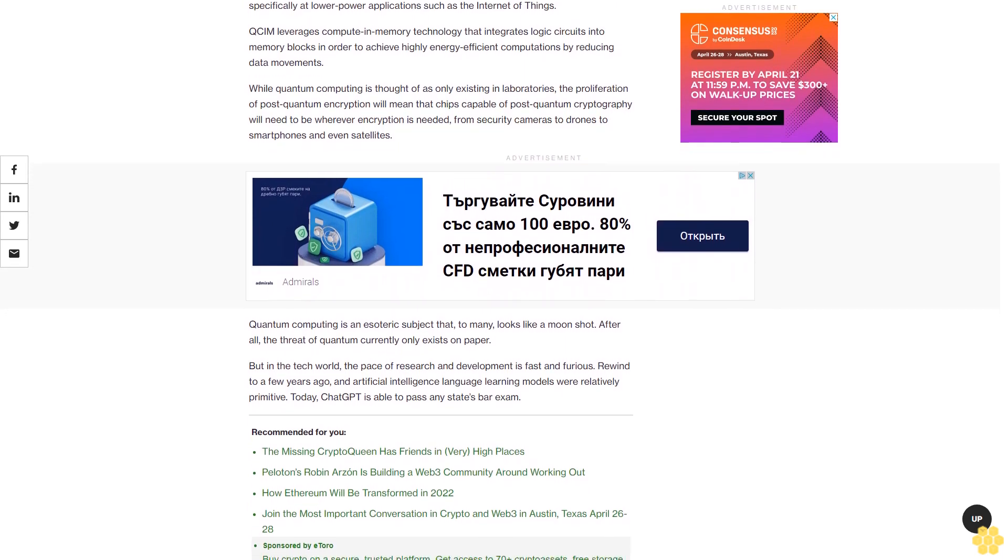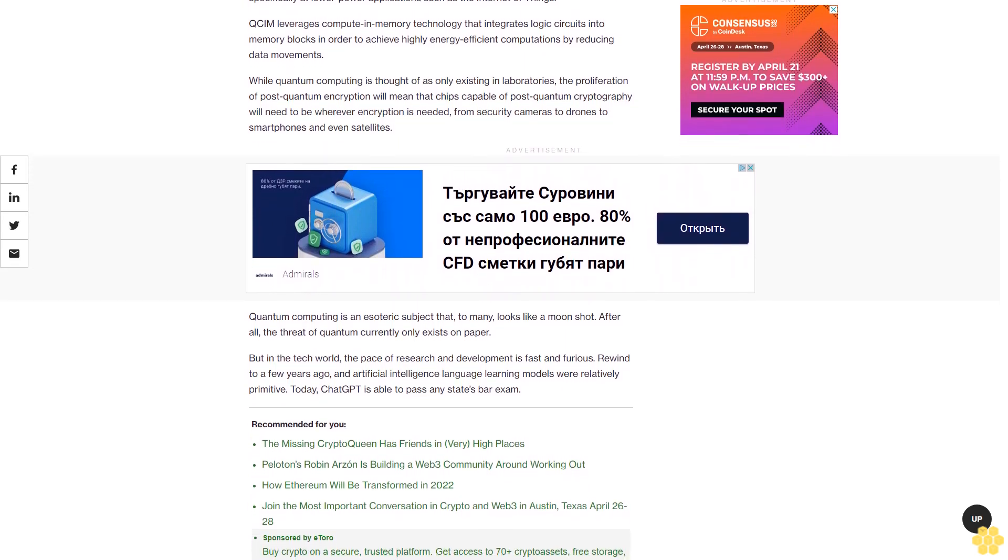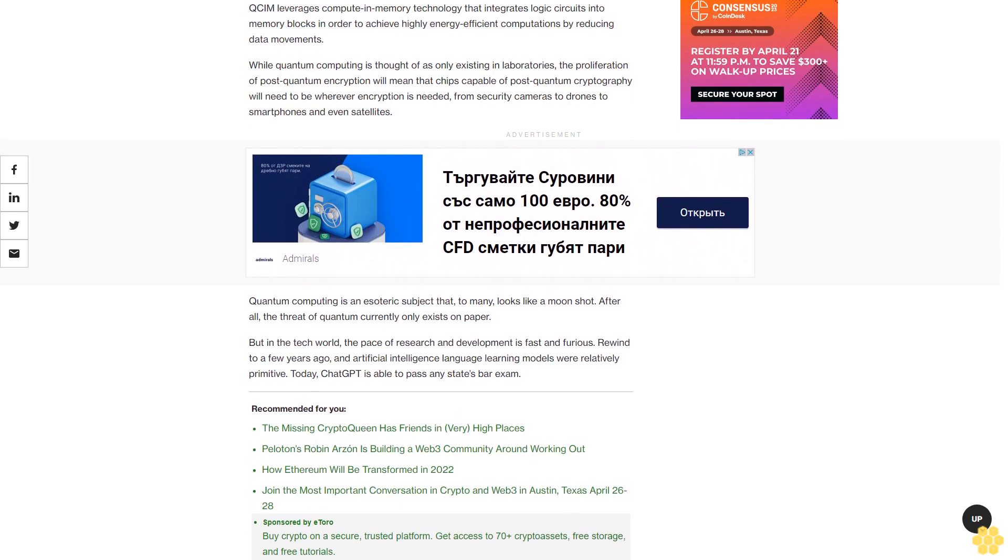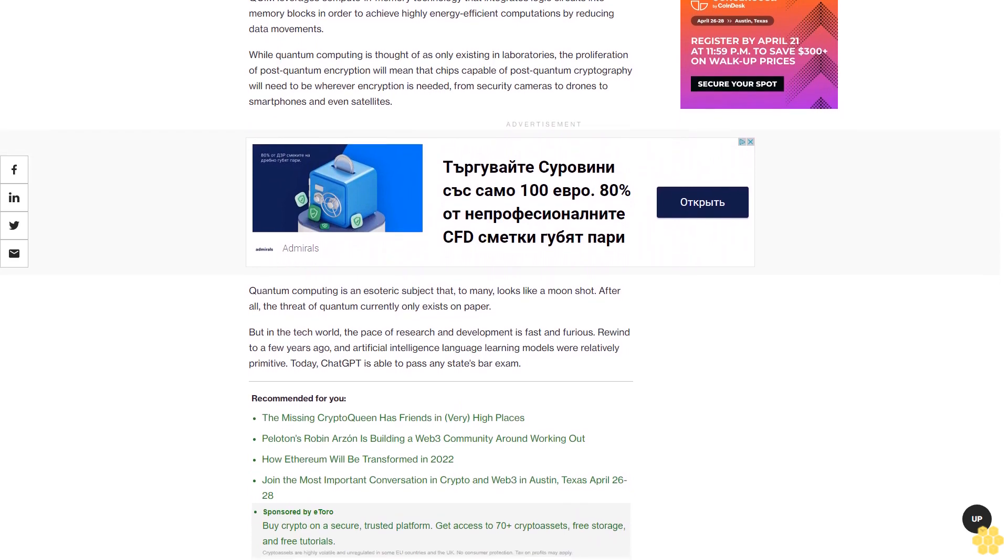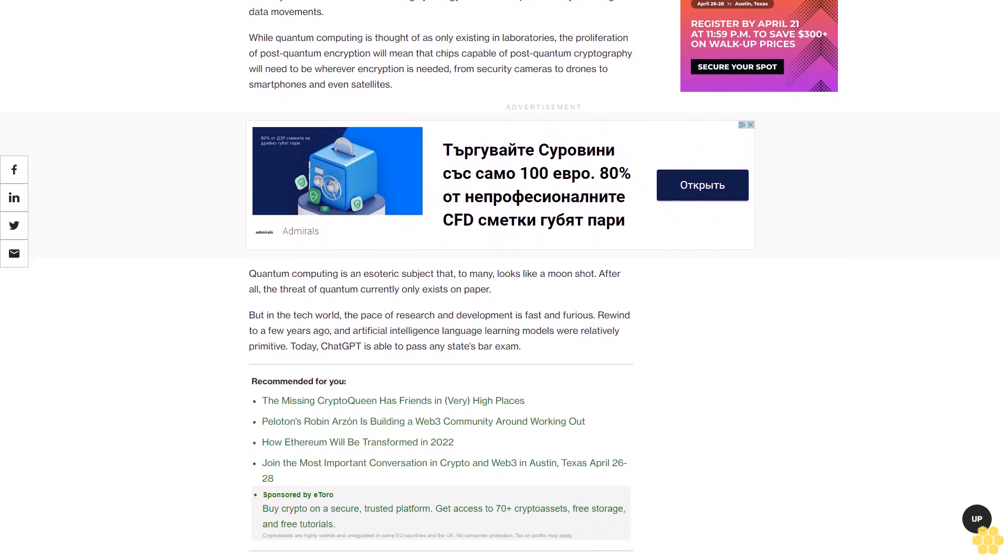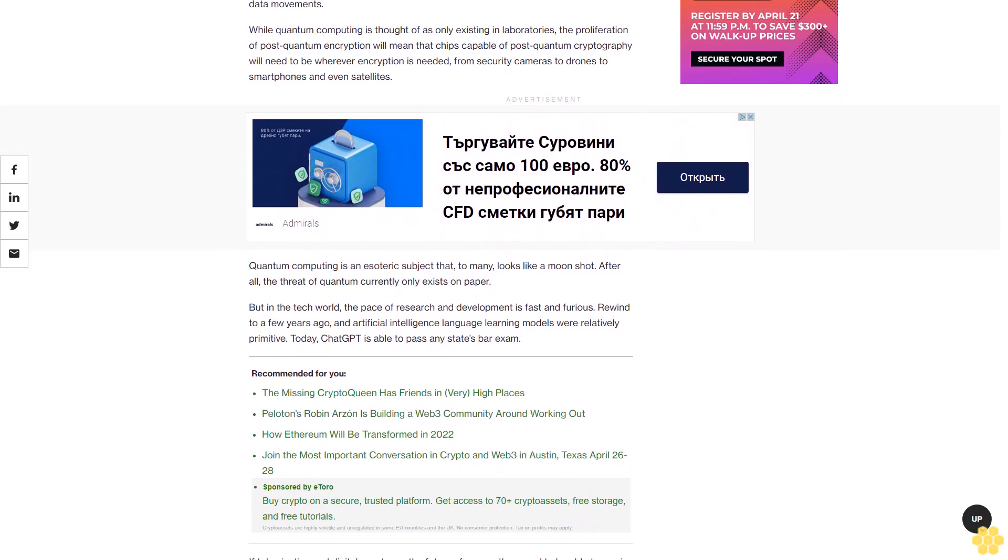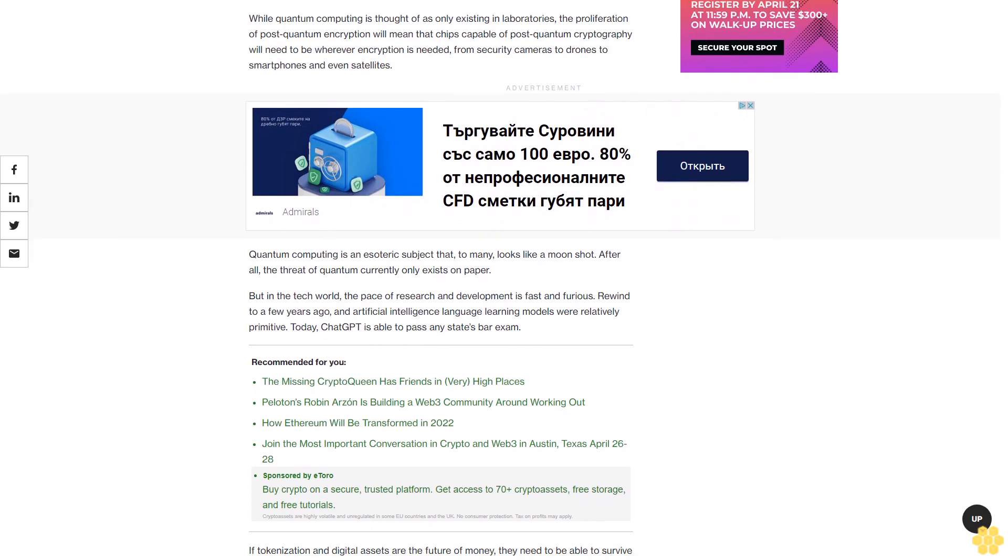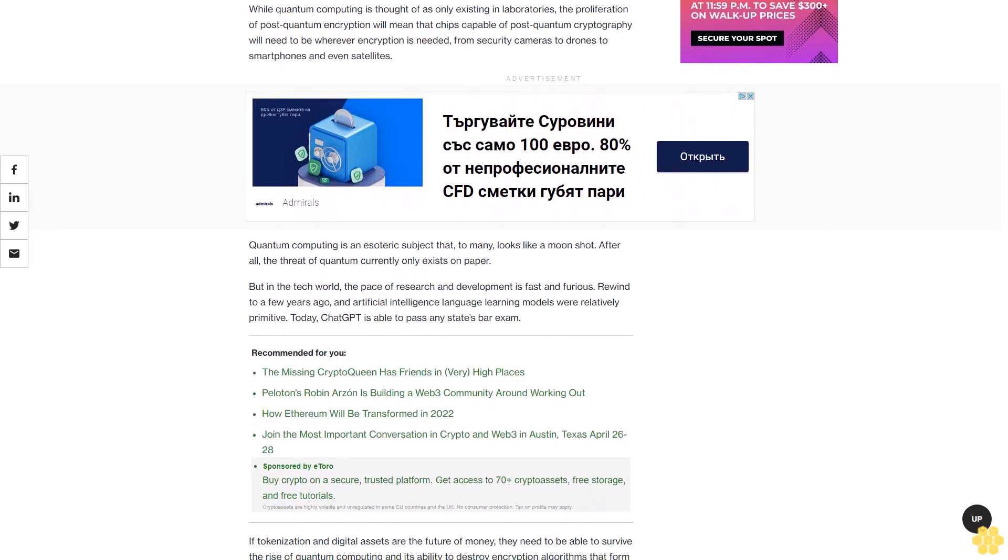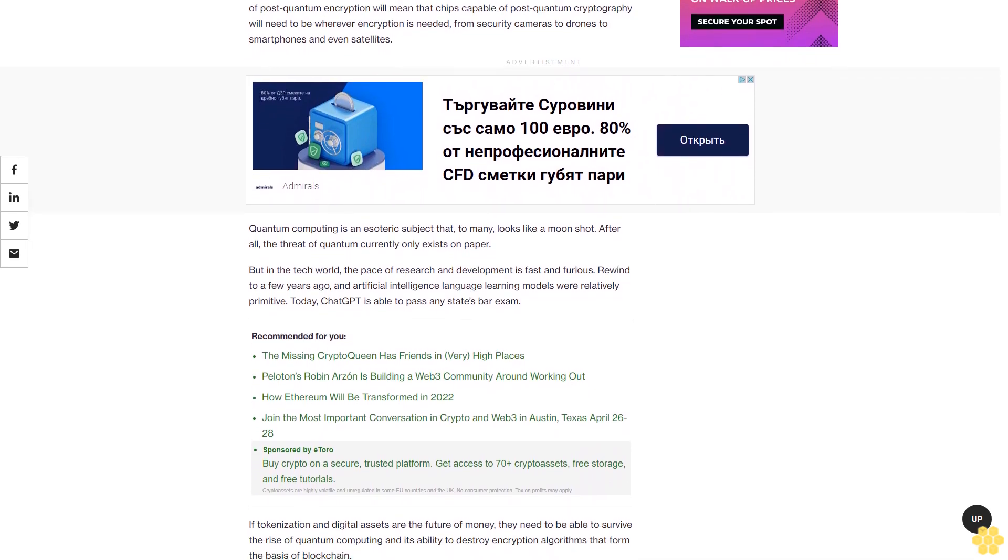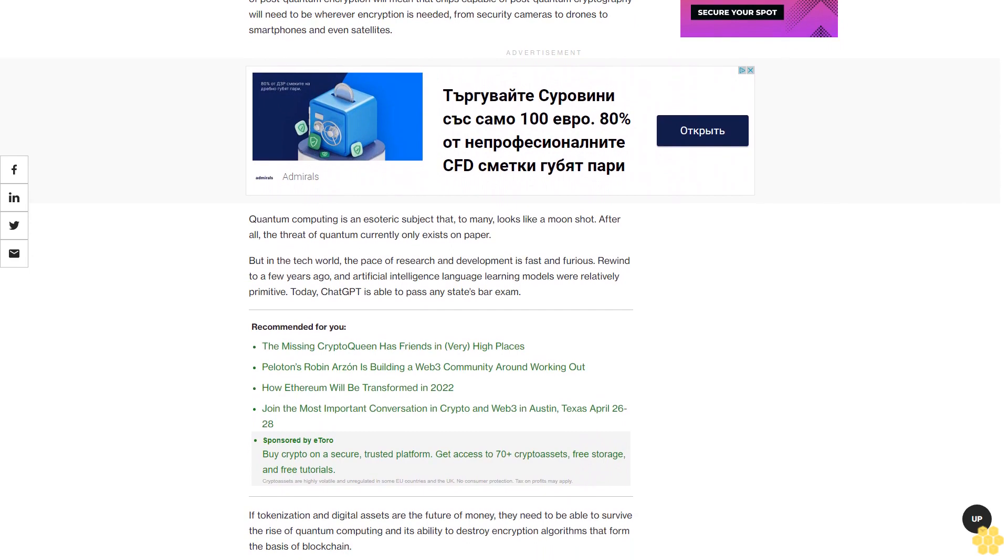Quantum computing is an esoteric subject that to many looks like a moonshot. After all, the threat of quantum currently only exists on paper. But in the tech world, the pace of research and development is fast and furious. Rewind to a few years ago, and artificial intelligence language learning models were relatively primitive. Today, ChatGPT is able to pass any state's bar exam. If tokenization and digital assets are the future of money, they need to be able to survive the rise of quantum computing and its ability to destroy encryption algorithms that form the basis of blockchain.